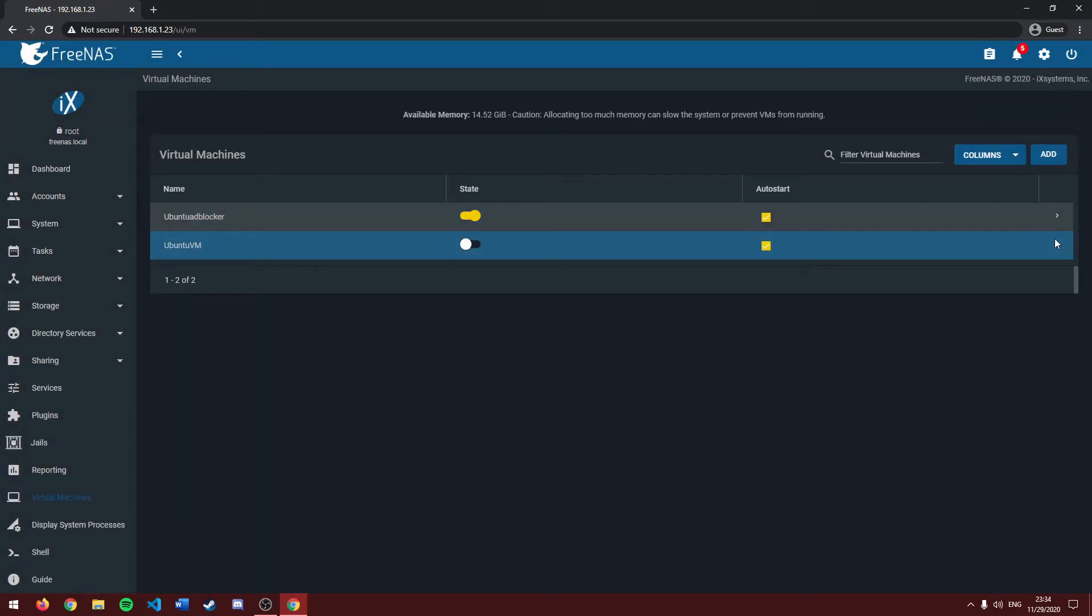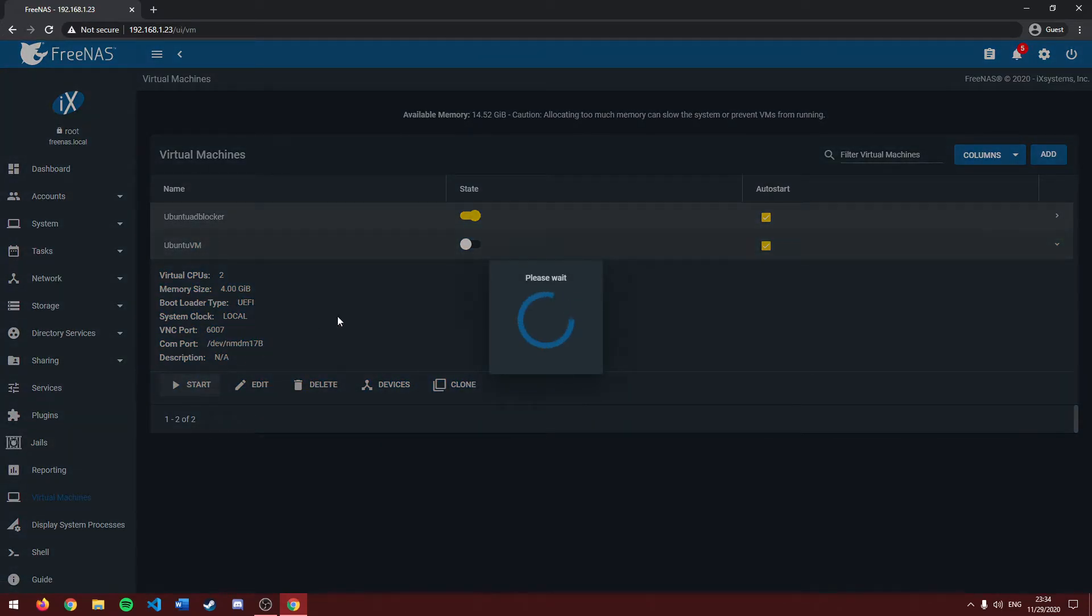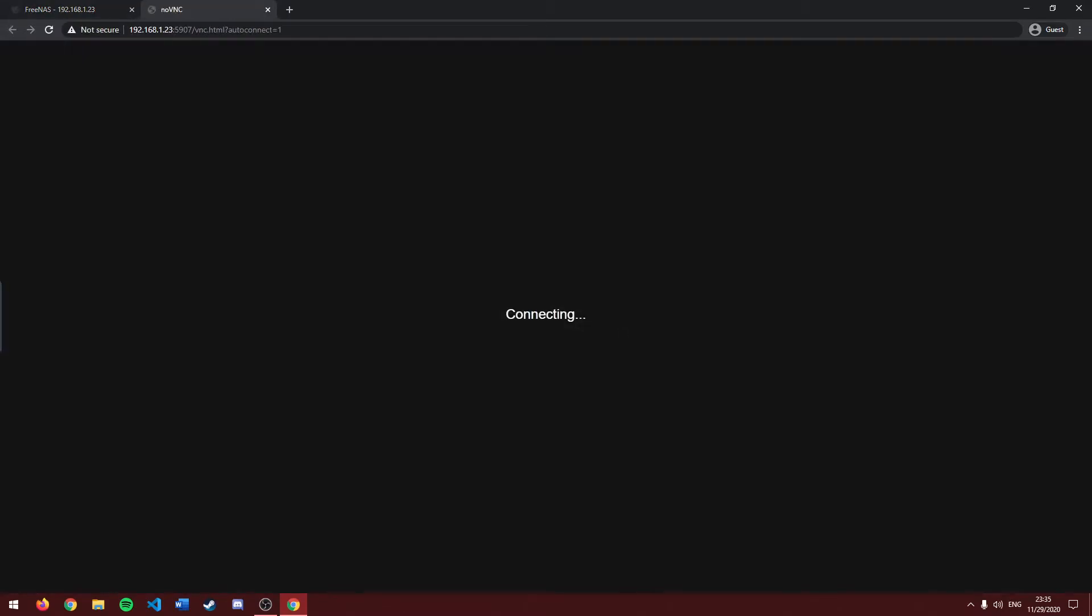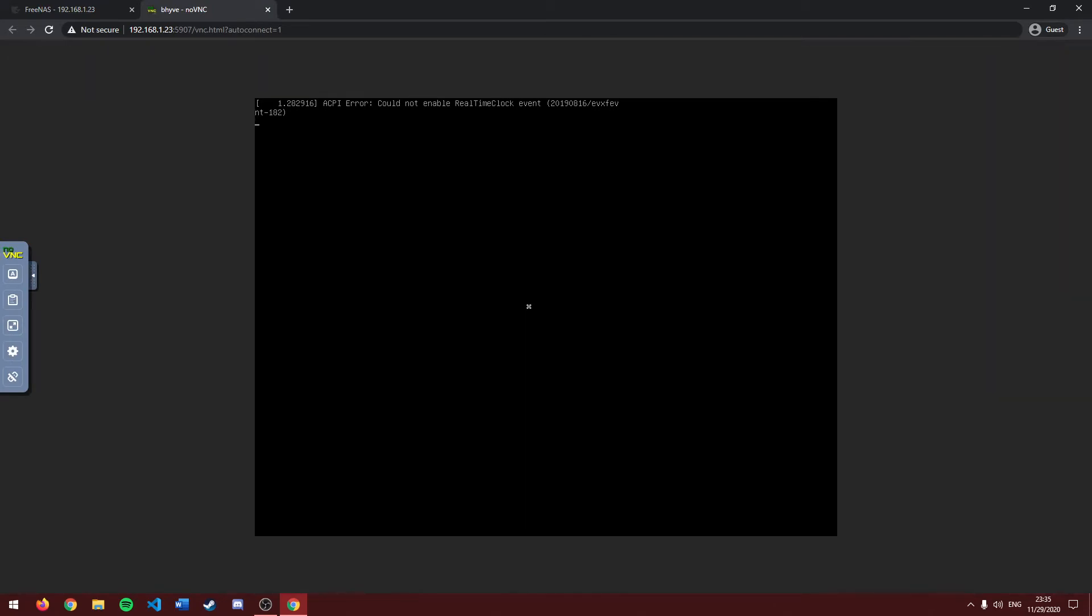Next, go over to this little arrow here on the right. Click it to expand our window and press start. It'll take a little bit the first time you start your VM. Next, head over to VNC.